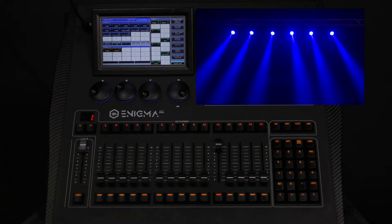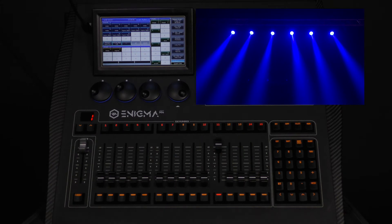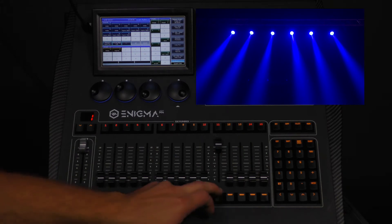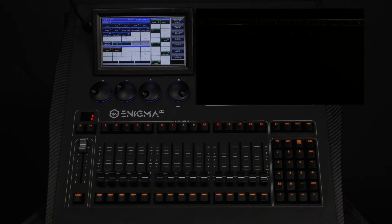In order to release the held attributes, you will need to use the off button. Press off and you will see it illuminated. Then press the button below the fader you wish to release. This will release the held attributes. Make sure you press off again to exit the mode.